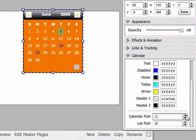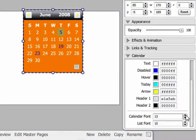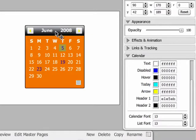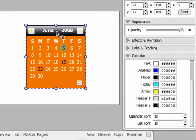The last two options, calendar font and list font, changes the size of the text in your calendar body and the size of the text in the information window, respectively.